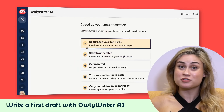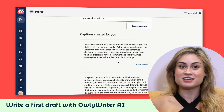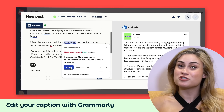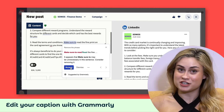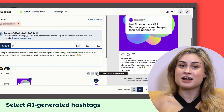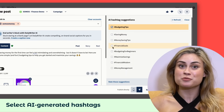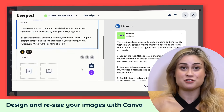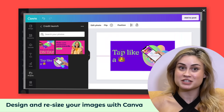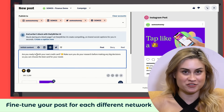First, you want to post something. You can use OwlyWriter AI to flesh out your ideas and write a first draft. Then you can use our Grammarly integration to edit it. Get the AI-powered hashtag generator to add hashtags that will help grow your reach, and use the Canva integration to fix up your visuals and get them sized perfectly for all your different networks.